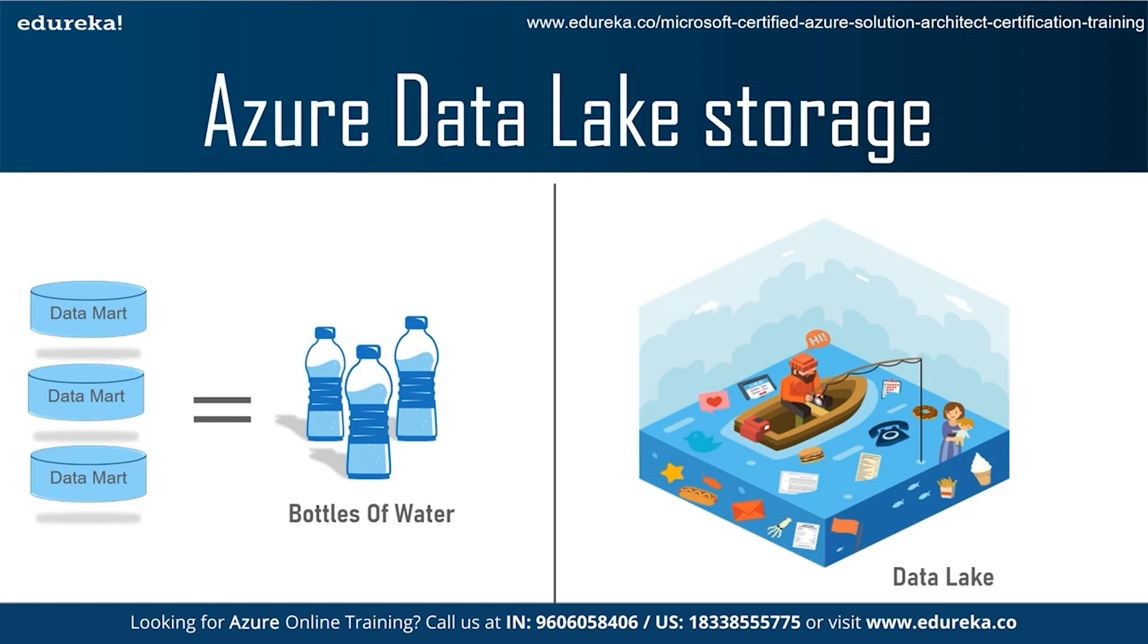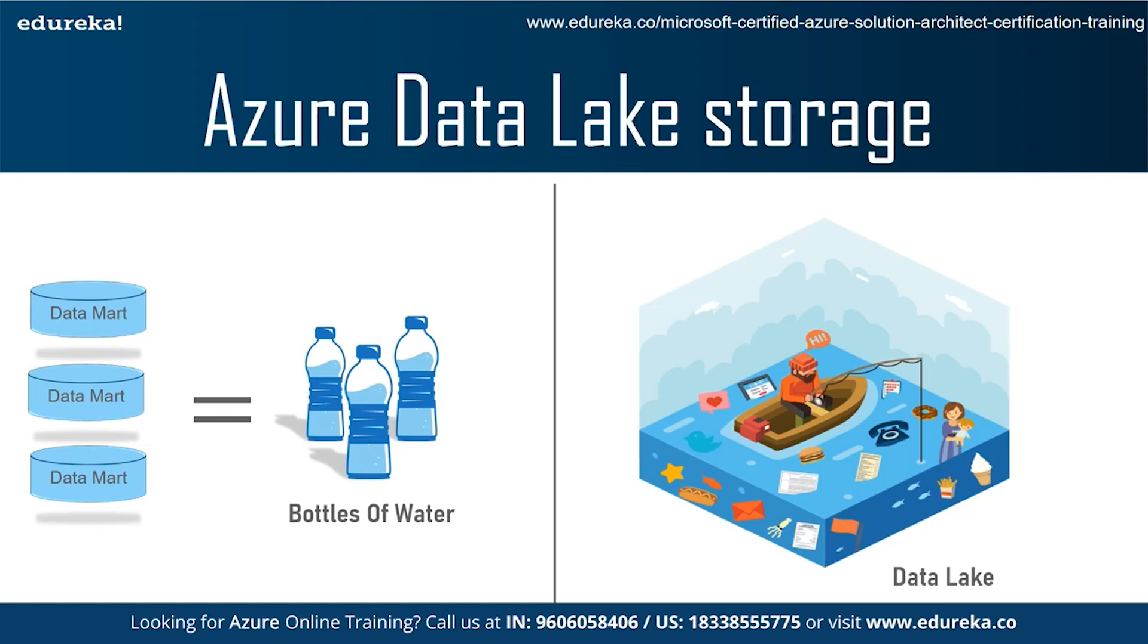While a data lake is more likely a body of water in its natural state. Data flows from the streams, that is the source of the system, to the lake. Users have access to lake to examine, take samples, or dive in. So, a data lake is a centralized repository designed to store, process, and secure large amount of structured, semi-structured, and unstructured data. It can store data in its native format and process any variety of it, ignoring the size limits.